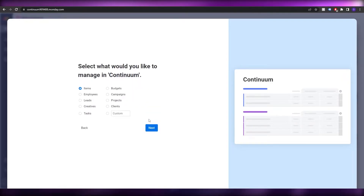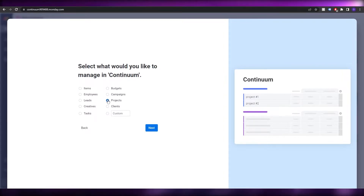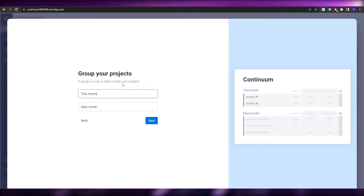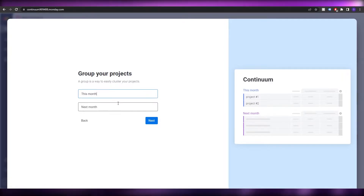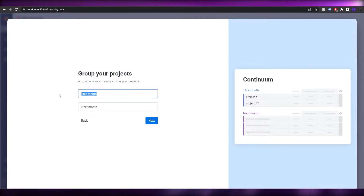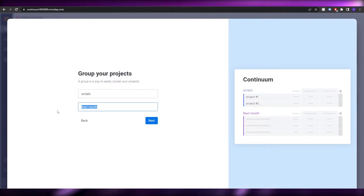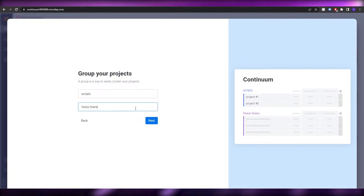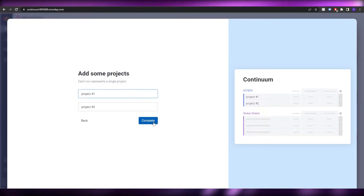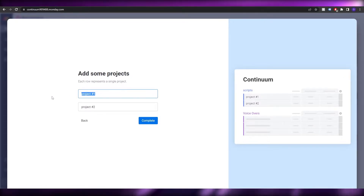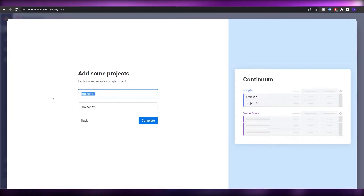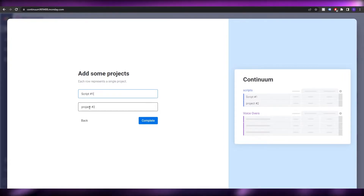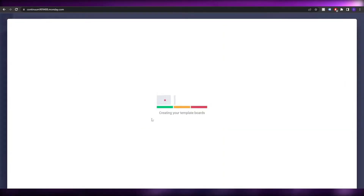Click Next, then select what you'd like to manage — I'll choose project and click Continue. A group is a way to easily cluster your projects. For example, let's add 'Scripts' and 'Voiceovers' as groups. Then enter the name of your projects — say Script Number One and Script Number Two — and click Complete. Wait a couple of seconds for the template to be created.